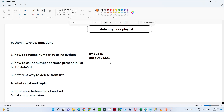Hello everyone, we will continue the data engineering playlist covering all interview-related questions. We have already covered SQL-related questions — if you haven't watched, please do. In this video we are covering Python-related questions which are generally asked in an interview.